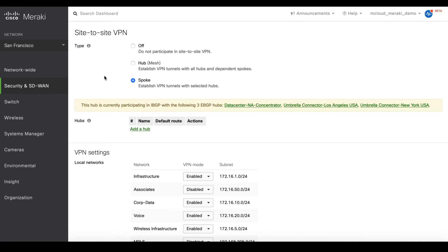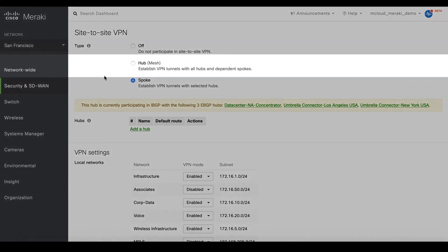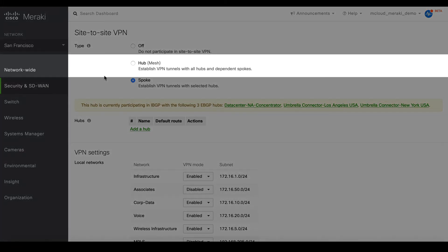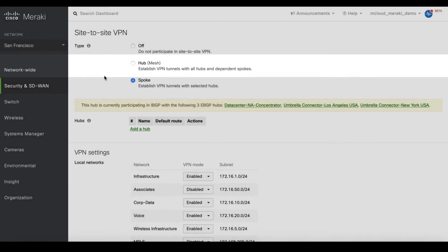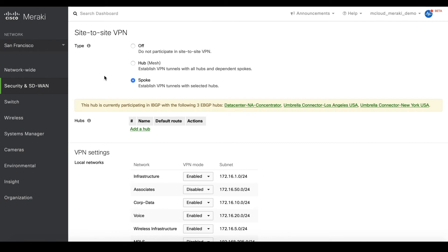You must first enable the hub setting for one location before you will be able to configure any other locations as a spoke.